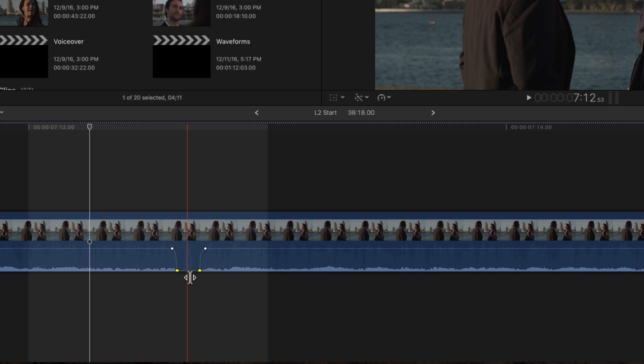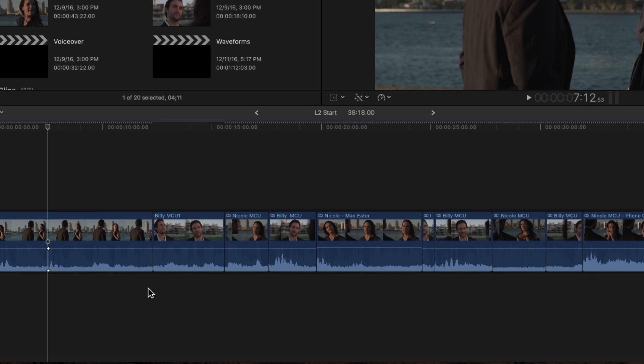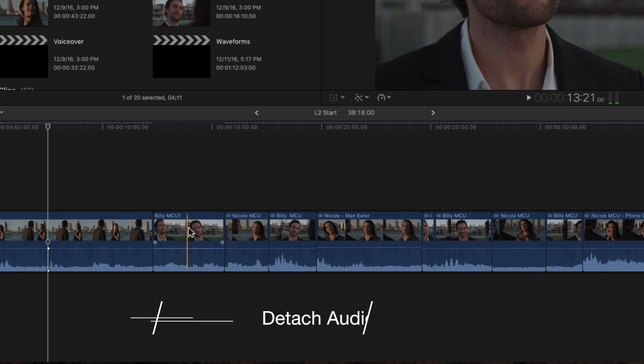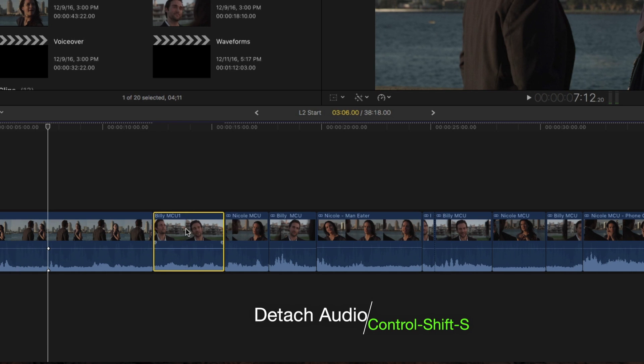If, however, you need a way to cut the audio at the subframe level, you must detach the audio first. Press Shift-Z to zoom out. Select a clip, then press Ctrl-Shift-S.